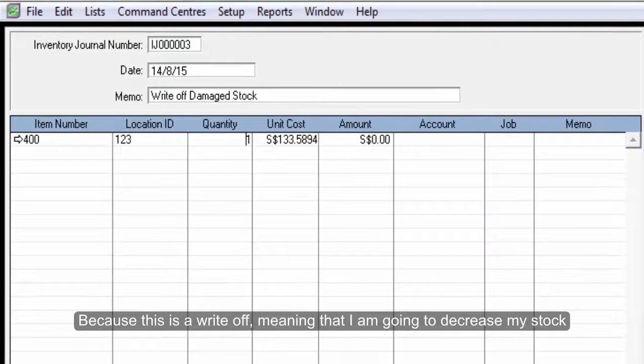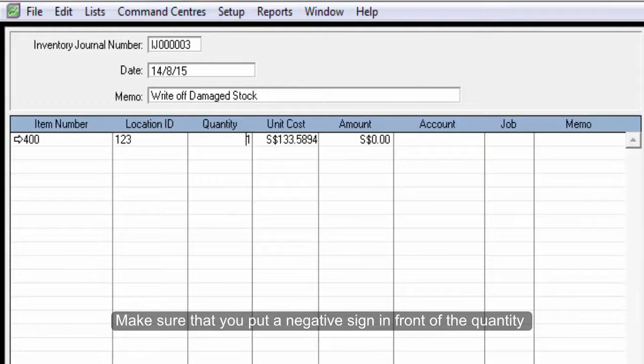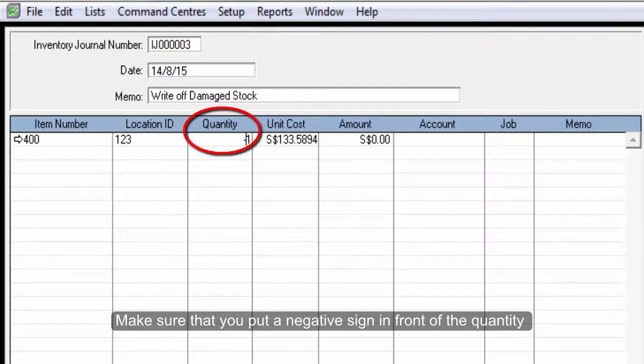Because this is a write-off, meaning that I'm going to decrease my stock, make sure you put a negative sign in front of the quantity.